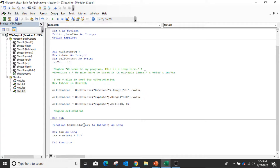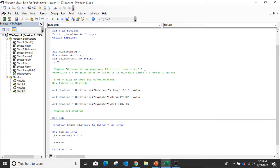Now I have completed the TaxCalc function. If I want to return the tax value, then you have to specify the function return value. You have to write the function name equals the return value: 'TaxCalc = tax'. It means that whenever we use this function and pass a salary parameter, it will do the calculation and return the tax value. This is known as a custom function.